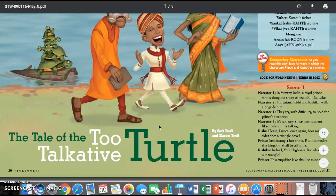Narrator two: His tutors, Rashi and Rashika, walk alongside him. Narrator one: They try with difficulty to hold the prince's attention. Narrator two: It's not easy since their student likes to do all the talking.